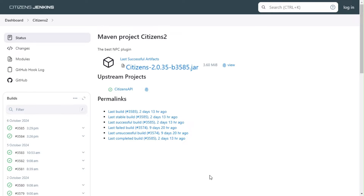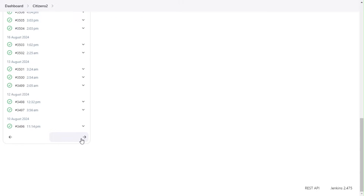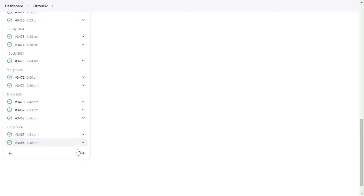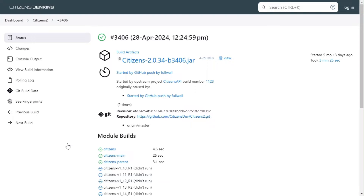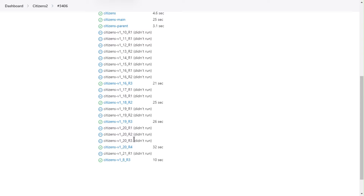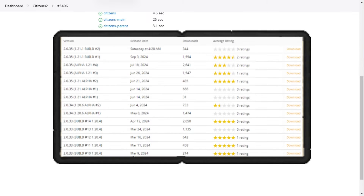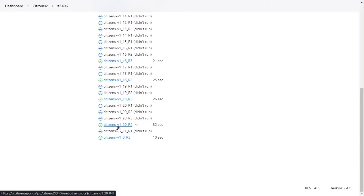First we need to download the Citizens plugin. You can either purchase it from SpigotMC or use the CI page to download it for free. If you're using Citizens on the latest Minecraft version, download the latest build from the CI. For older versions like 1.20.4, search for older builds manually. If you've bought it on SpigotMC, the version history tab makes it easier to find the right version. After finding a suitable version, download it and upload it to your plugins folder.